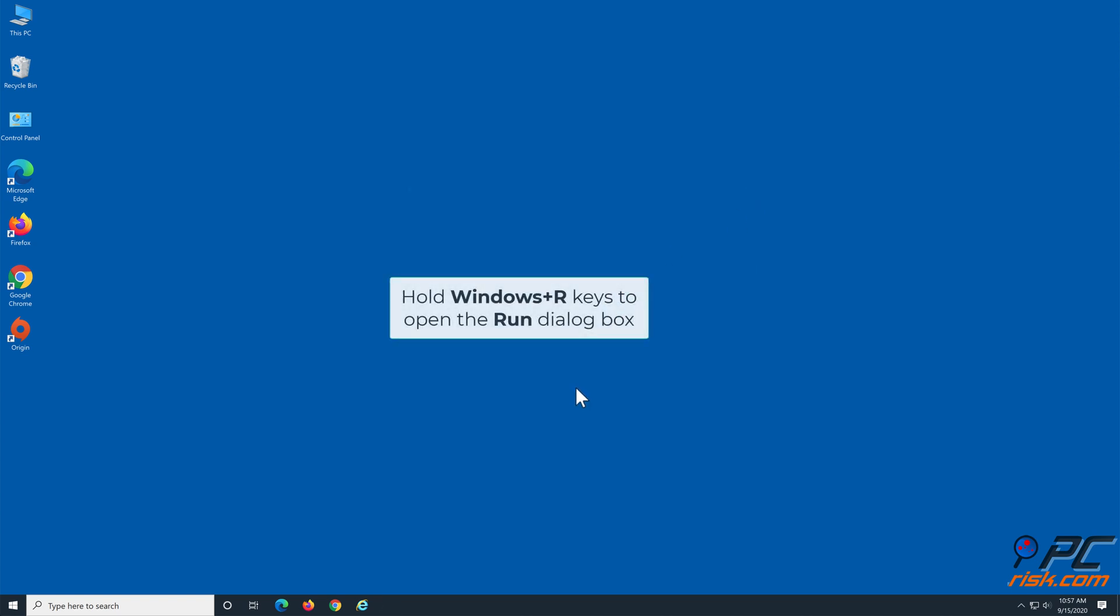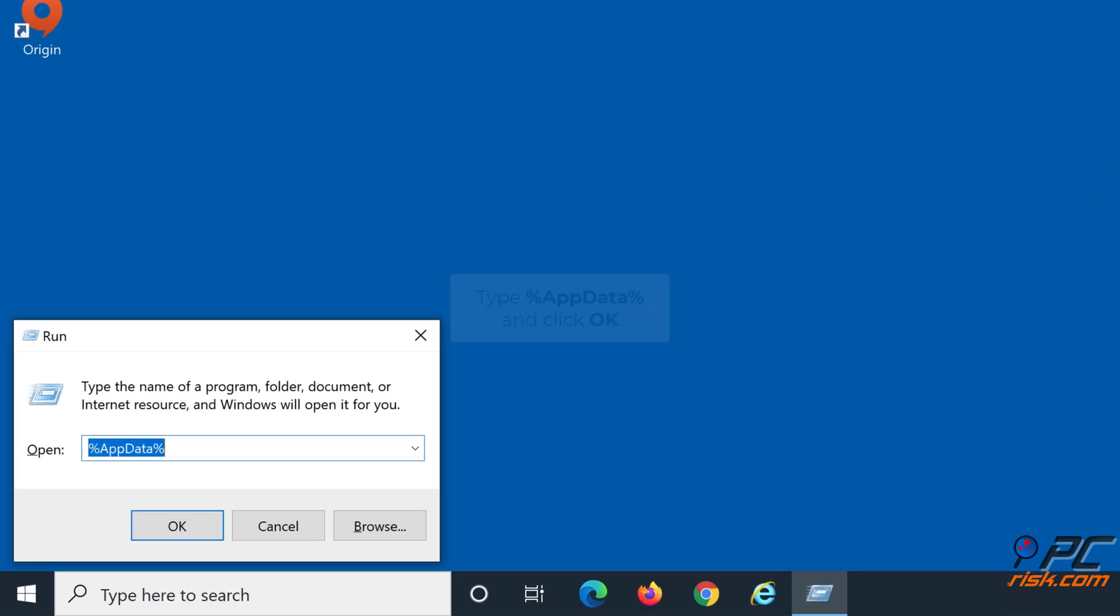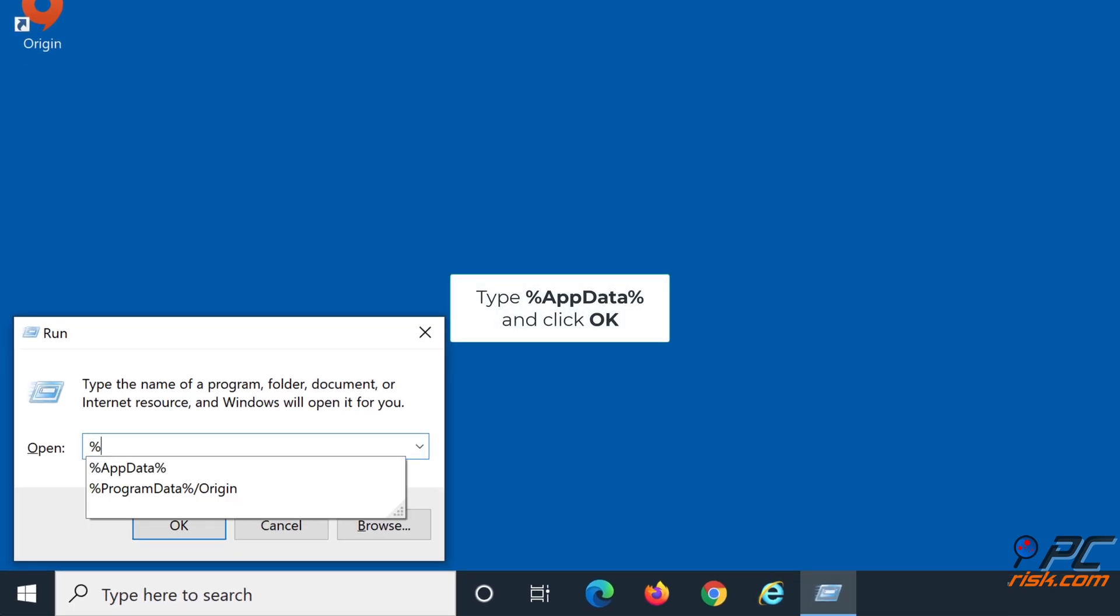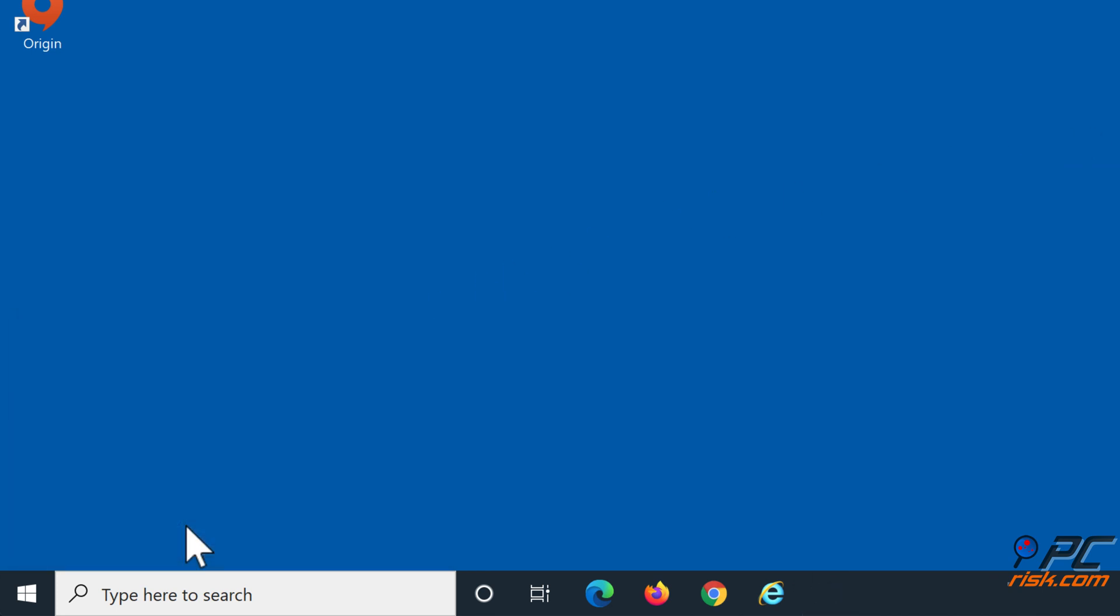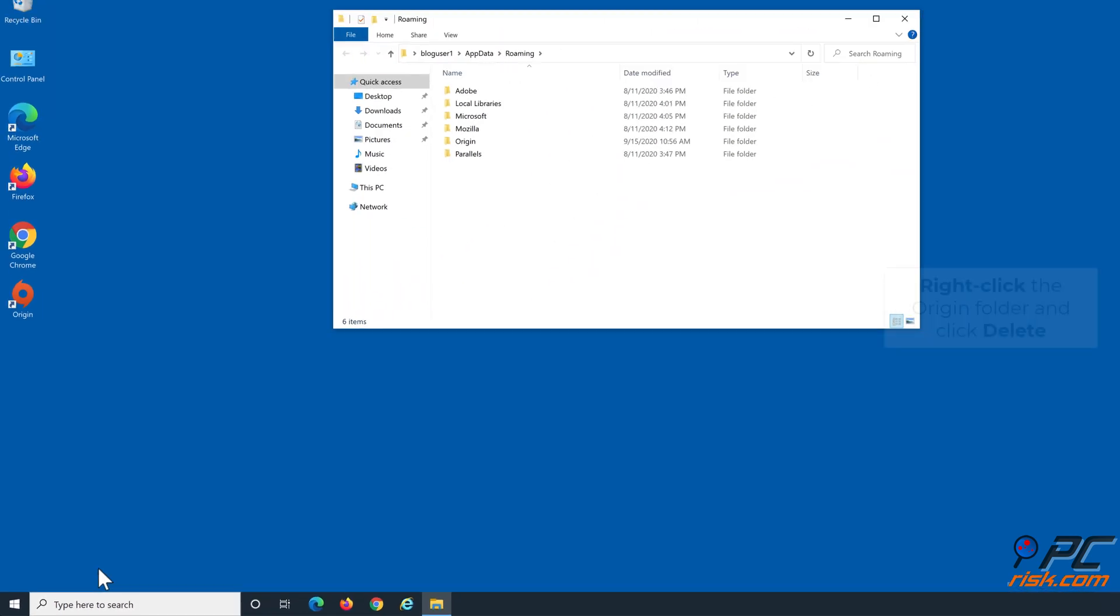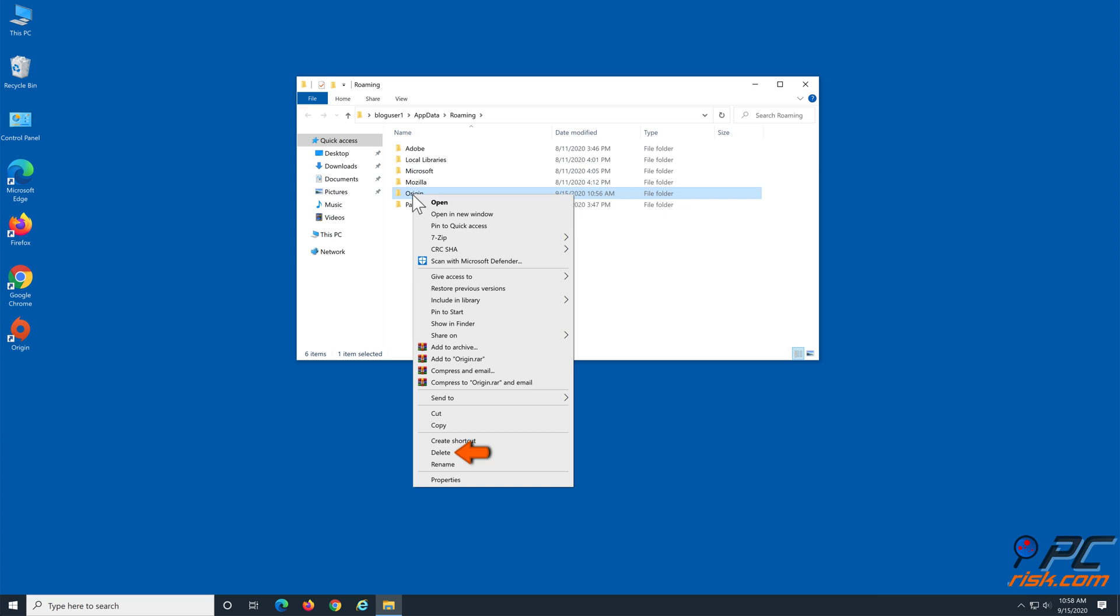Then, hold down Windows plus R keys to open the Run dialog box. Type %AppData% and click OK. In the resulting folder, right-click the Origin folder and click Delete.